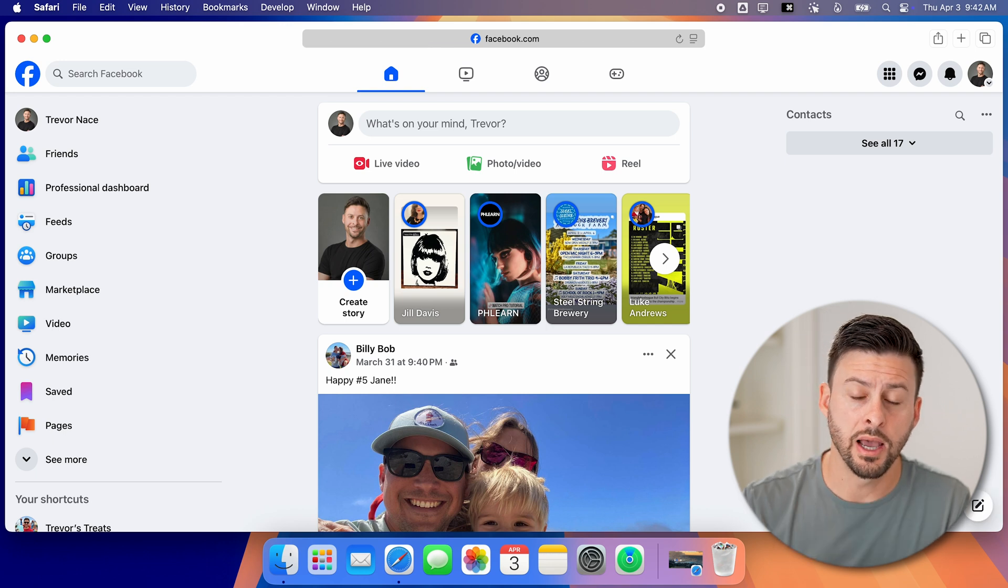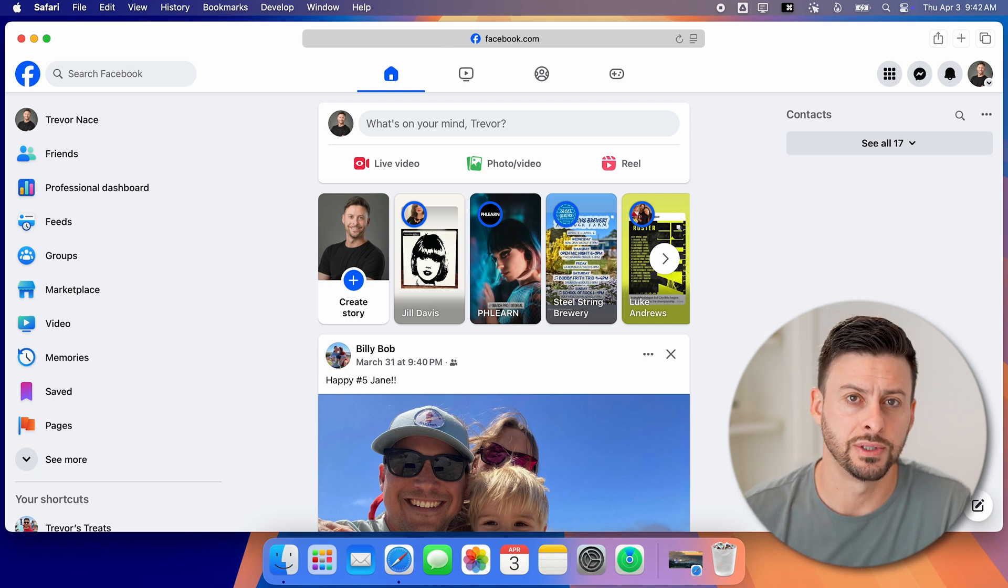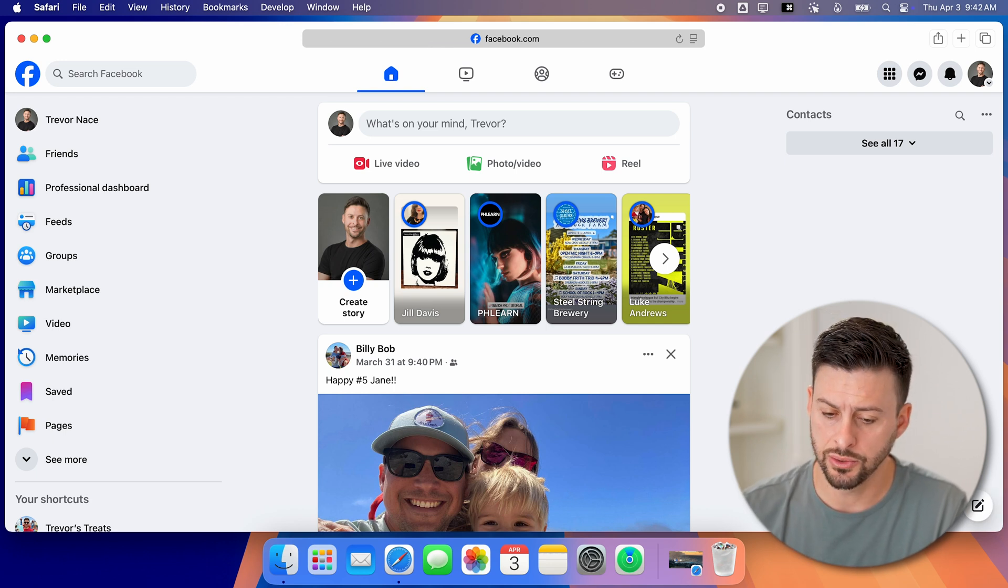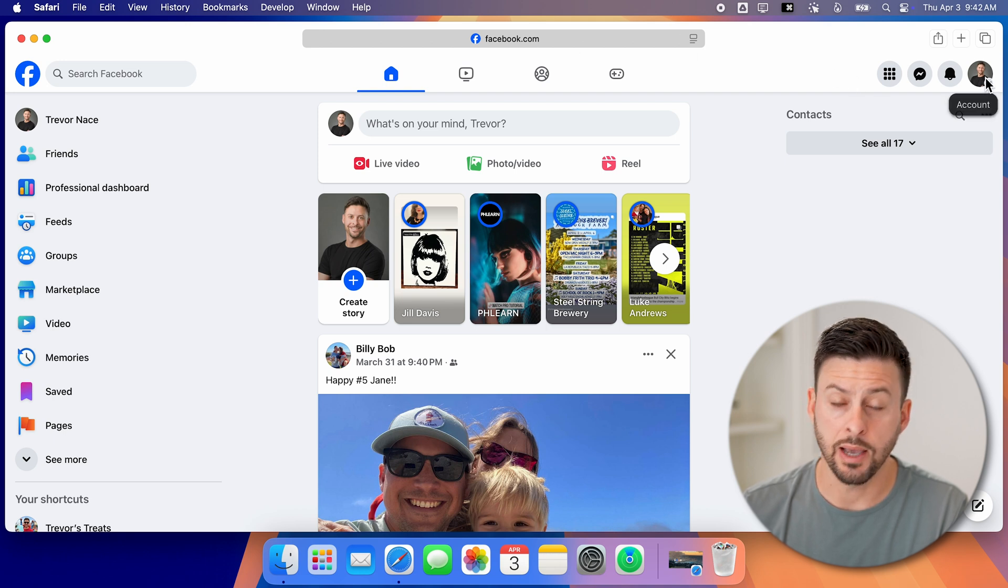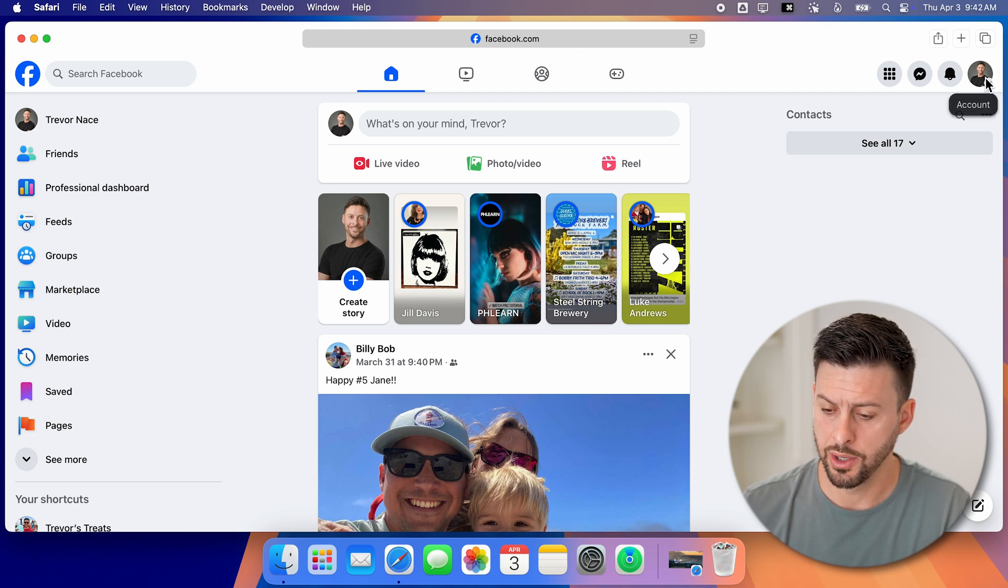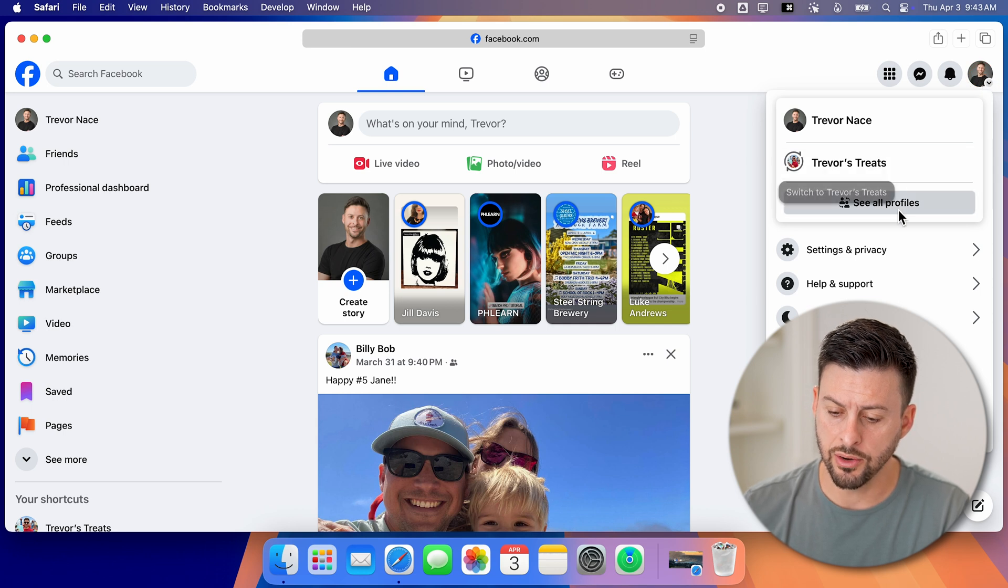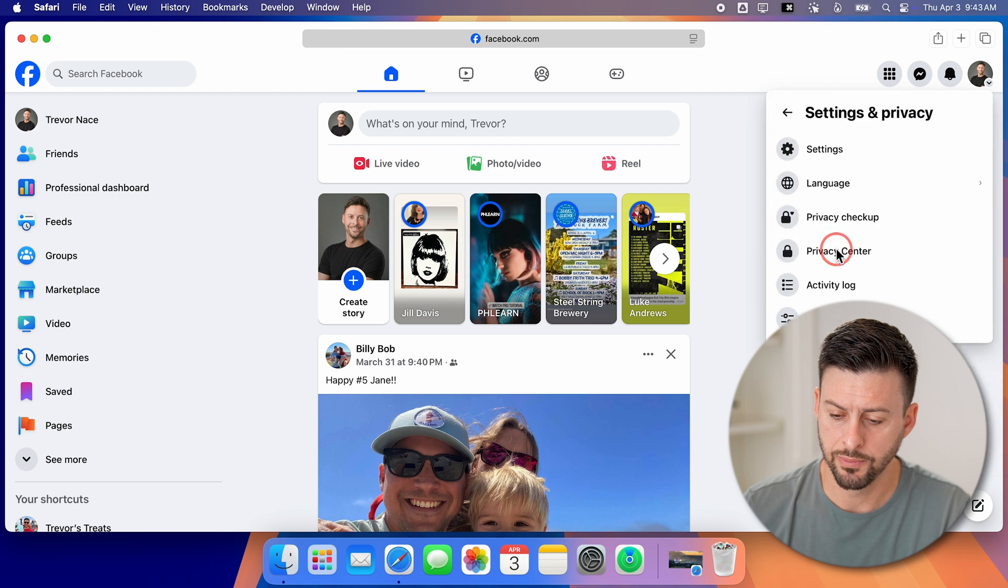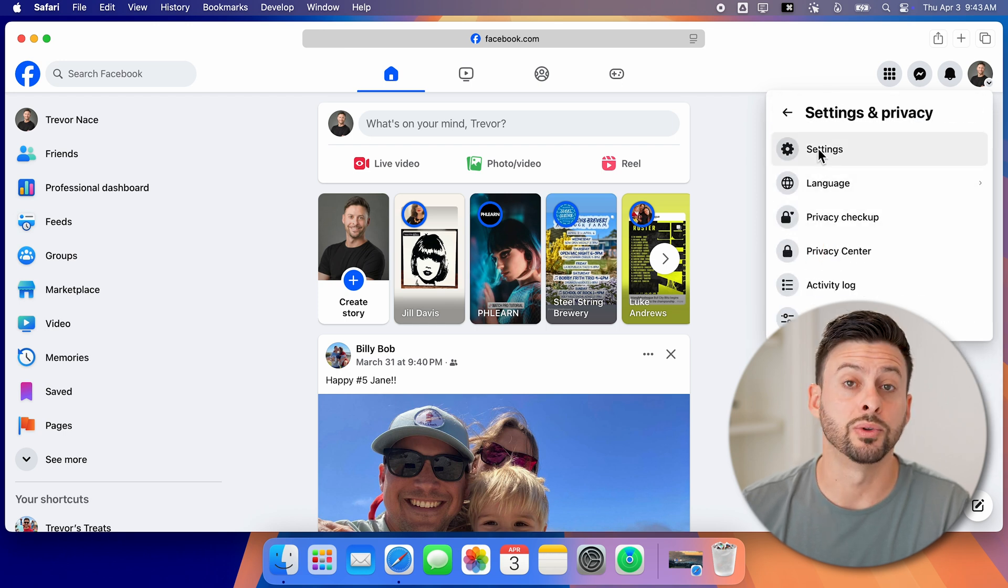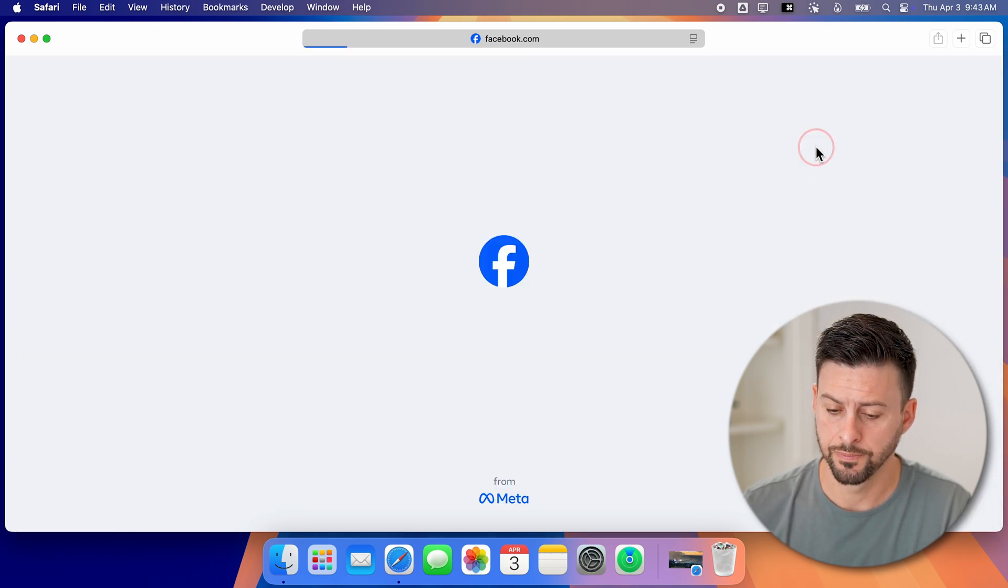And now from here, we need to get into your settings. So to do that, we're going to go over to the right and tap on your profile button at the top right. And then under that, we're going to tap on settings and privacy to open that up. And then at the very top, we'll tap on settings here.